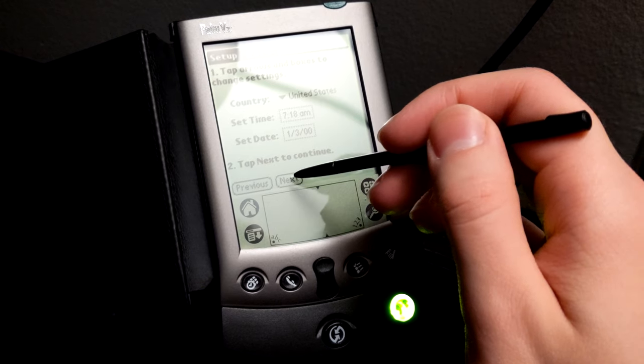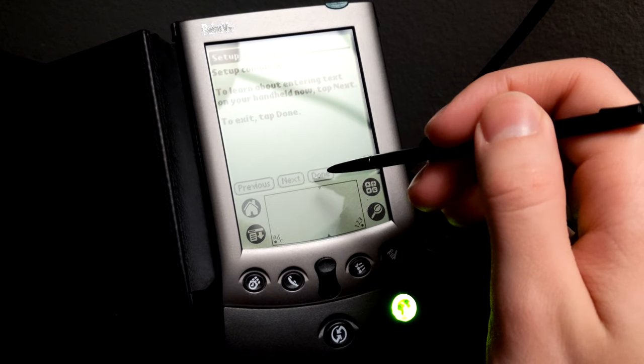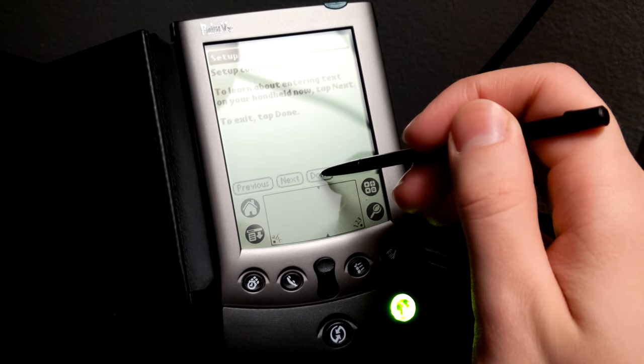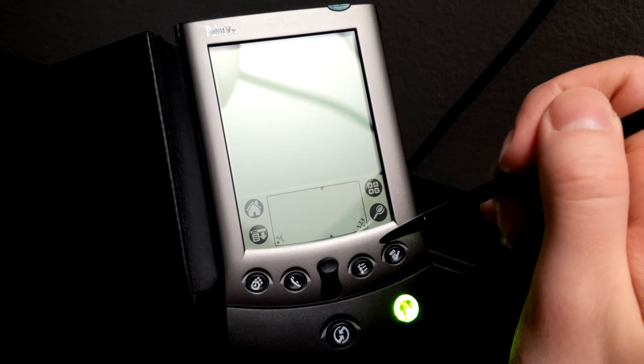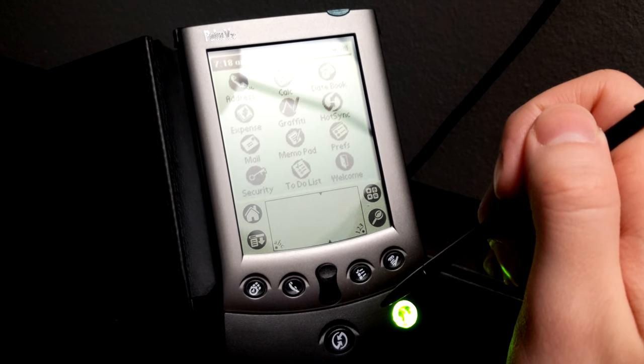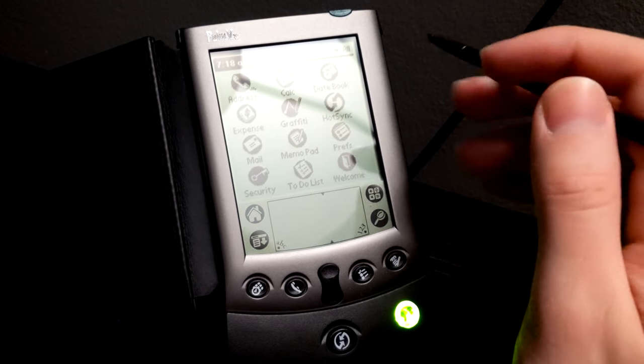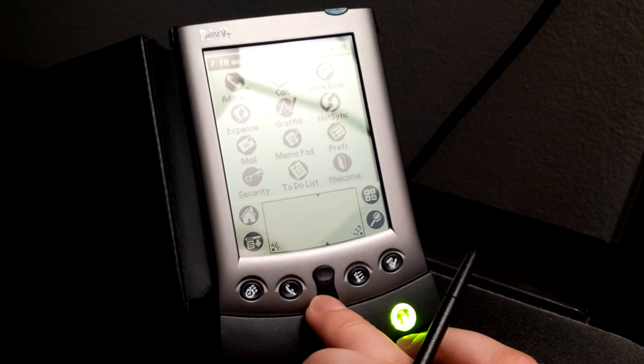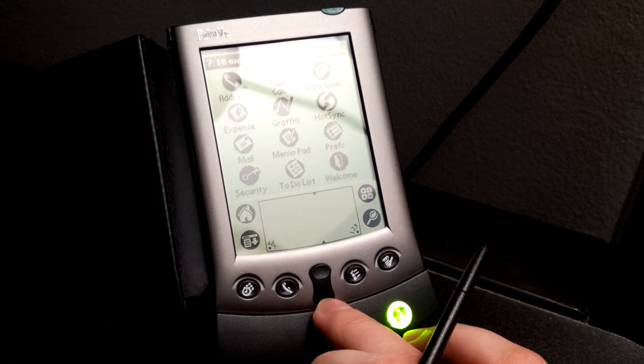As you can see, the clock is pre-configured to year 2000 there, which is interesting. Once we have the touch screen calibrated, we are greeted with the home screen, from which we could go off on all of our Palm adventures.